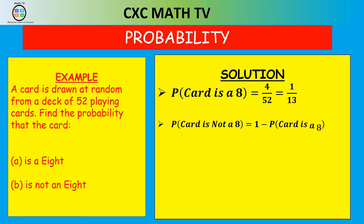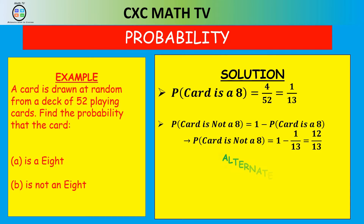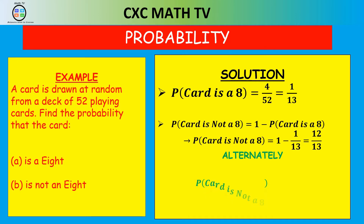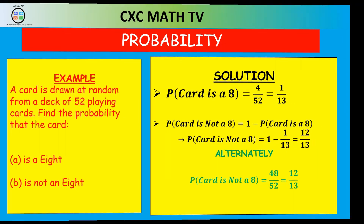To find the probability the card is not an 8, we use the complement law: 1 minus 1 over 13, which is 12 over 13. Alternatively, there are 48 cards that are not 8s, so 48 divided by 52 also gives 12 over 13. Whether we use the complement law or calculate directly, we get the same answer — that is the complement law.